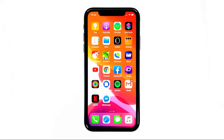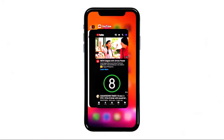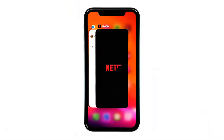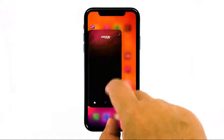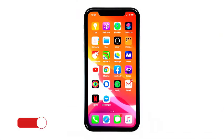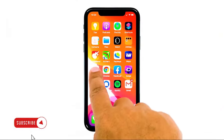Swipe up from the bottom and pause in the middle of the screen. The app previews must already be visible now. Swipe up on YouTube's app preview to close it, and then do the same to the previews of other apps. After doing this, open YouTube and see if the problem still occurs.